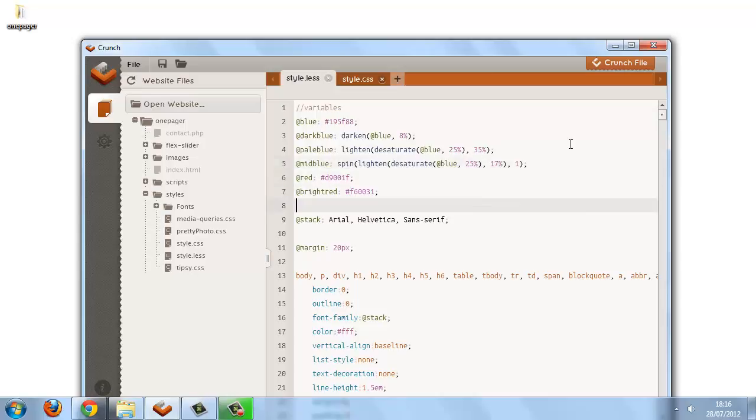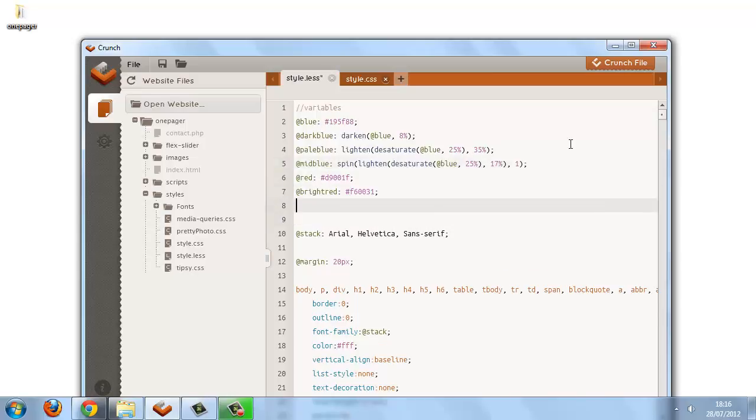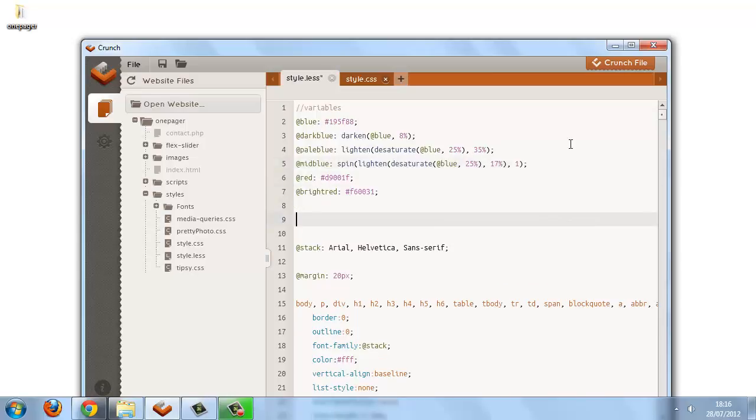The mix function takes three arguments. The first argument is a color, so we use our blue. The second argument is also a color, so we'll use our red.